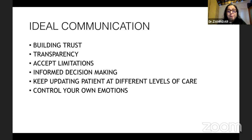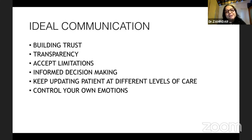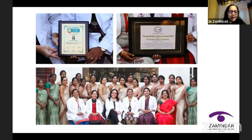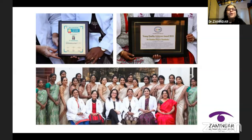Ideal communication is much more than soft skills. It's about building trust with your staff, your patients, and society in general. Transparency — accept your limitations; you are not God. See that informed decision making becomes a culture of your organization. Keep updating patients at different levels of their care and control your own emotions. The most important thing: respond, but never react. I take great pride in saying that all my efforts have always been supported by my great team, and any recognition or award I receive is due to them.